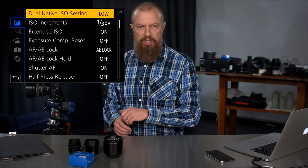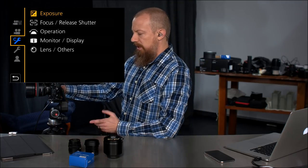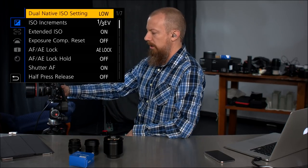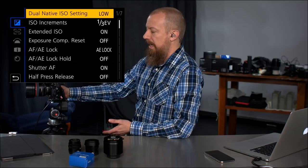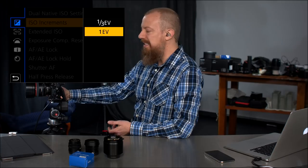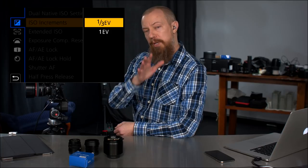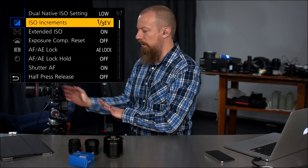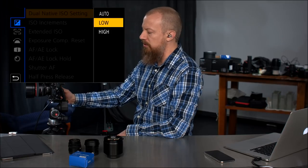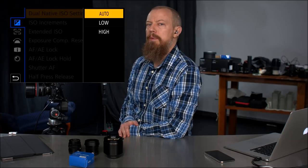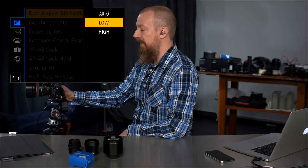In the menu system on the GH5S, go into the custom settings wrench, then go into exposure. At the very top there's the dual native ISO setting, and underneath that is ISO increments. By default it's going to be set to 1 EV — this is bad. You need to set it to 1/3 EV, because if you leave it at 1 EV you can't actually get to the native ISO of 2500. Odd but true. First thing out of the box: set it to 1/3 EV. Then go up to the dual native ISO settings, where you can choose between auto, low, and high. Almost always auto is going to be perfectly fine.